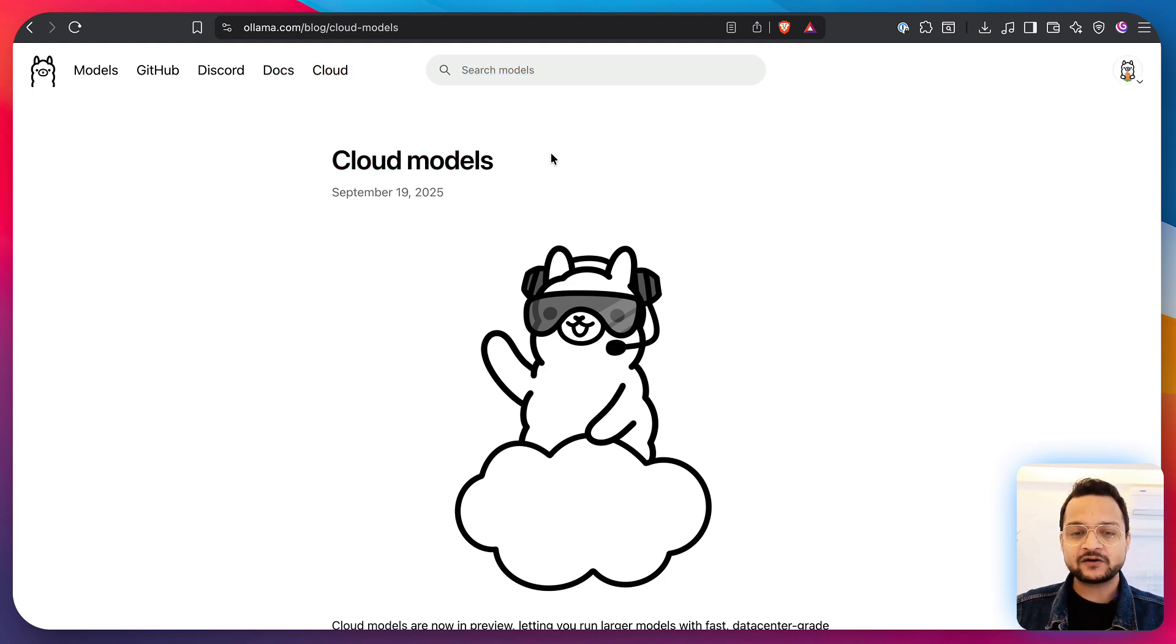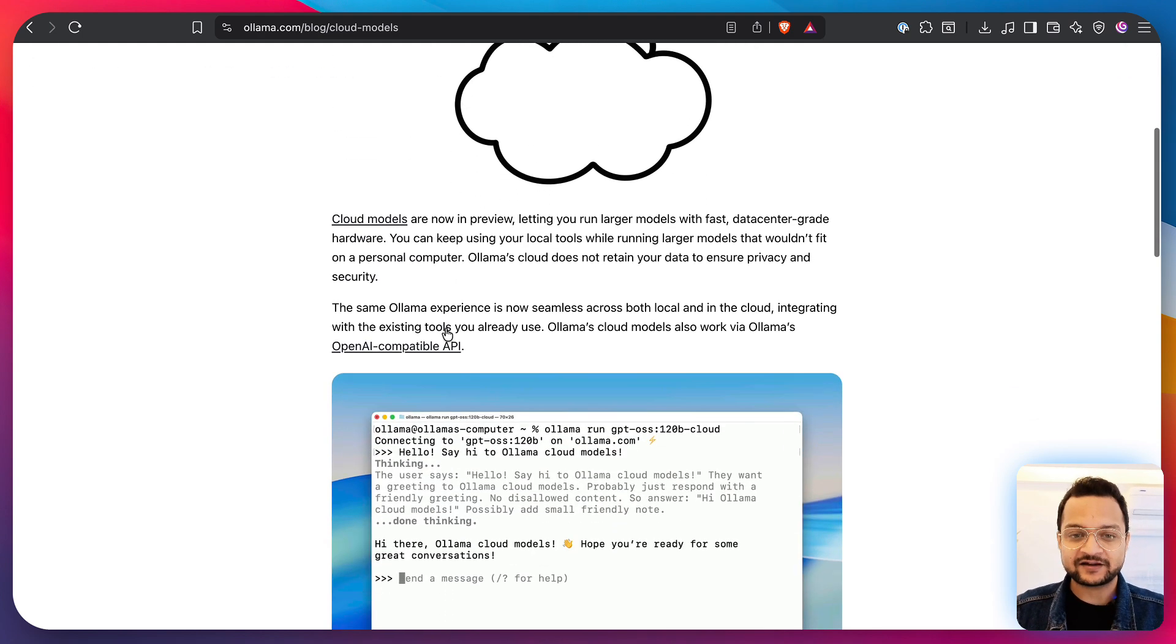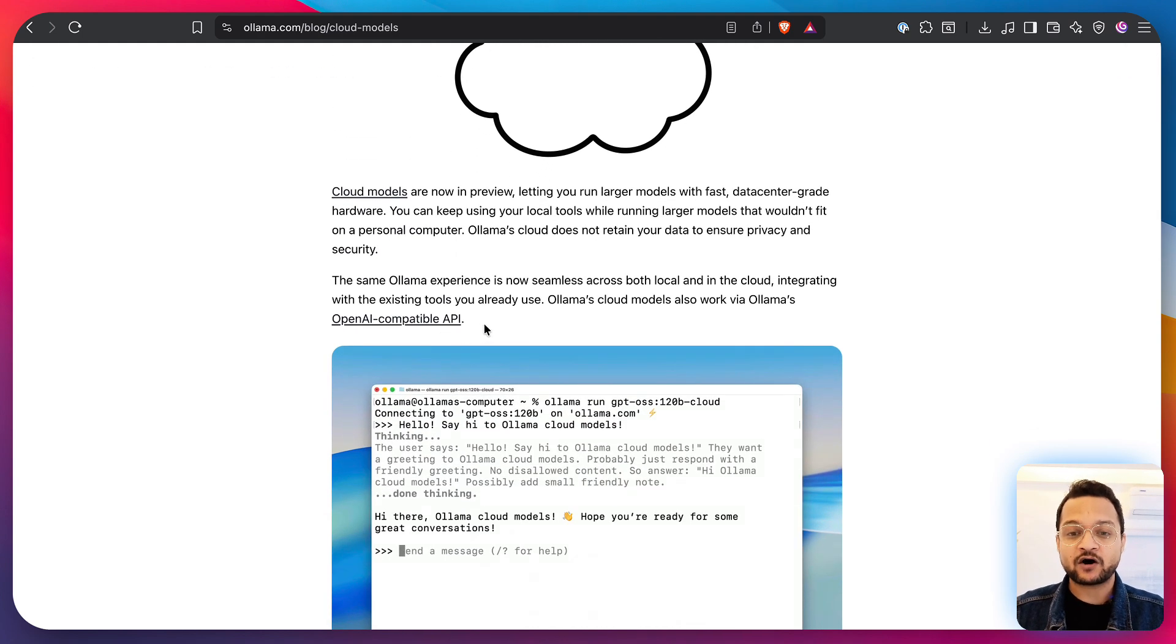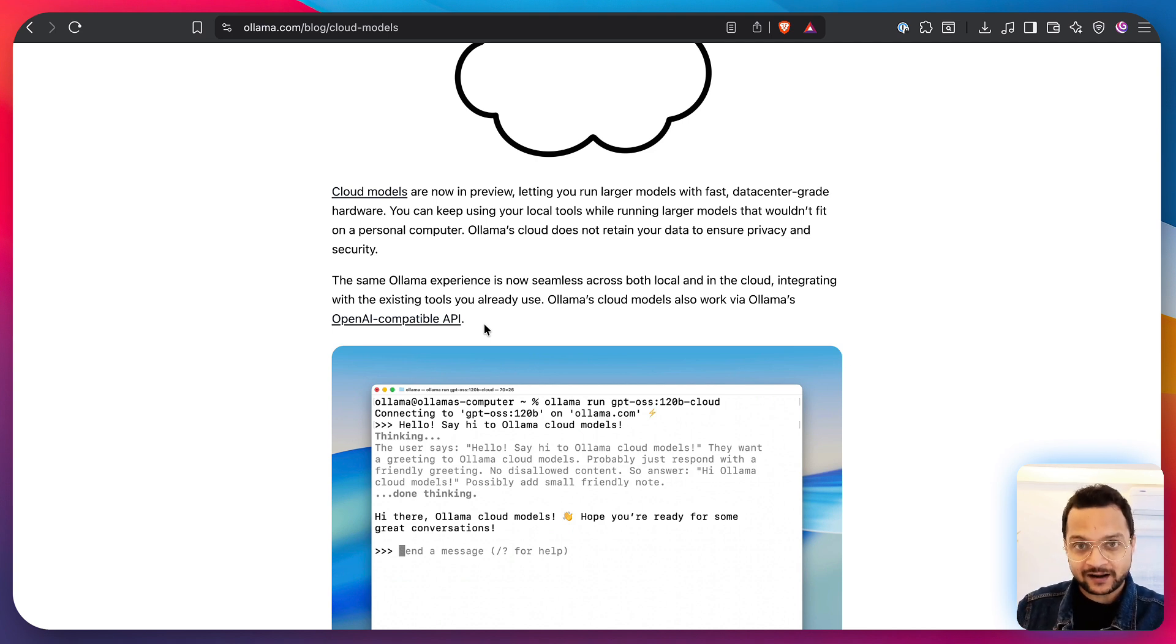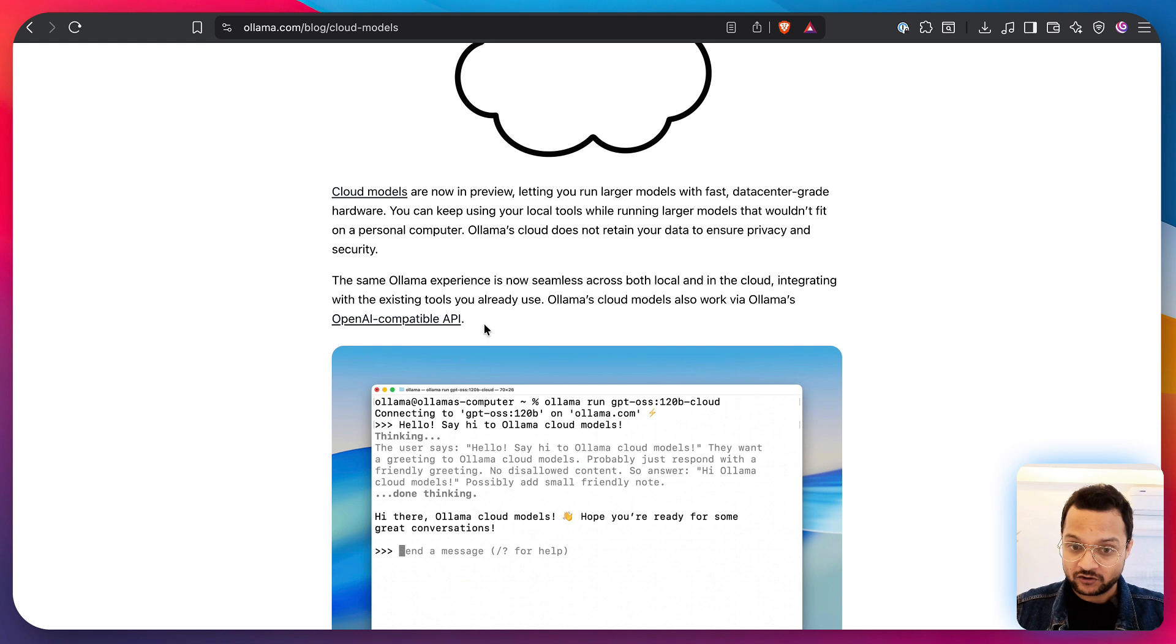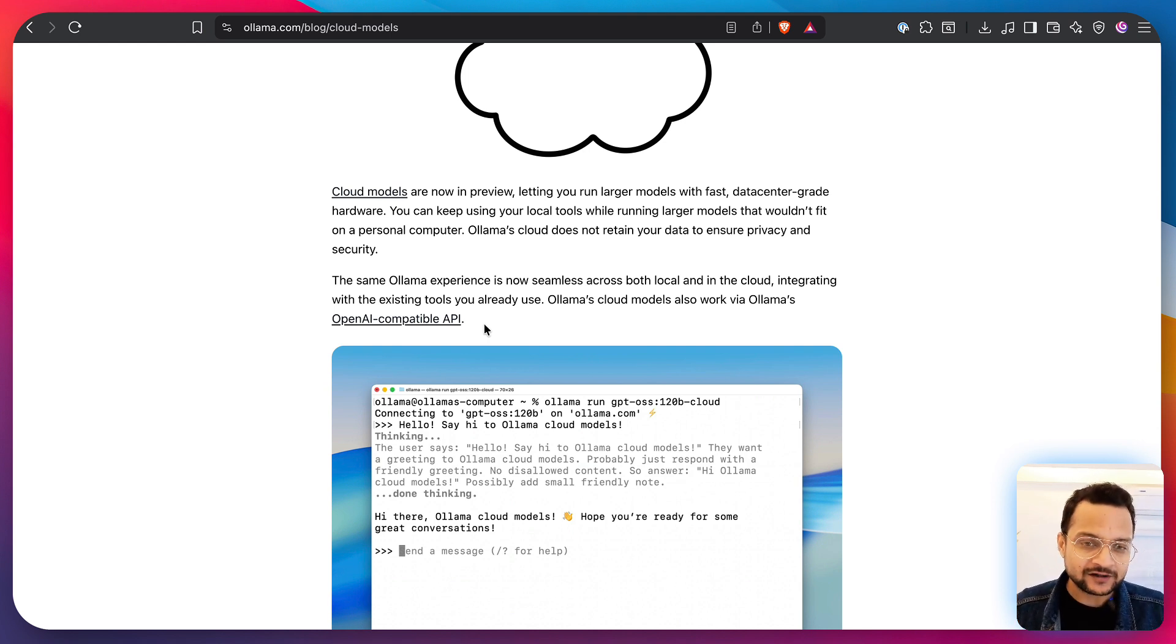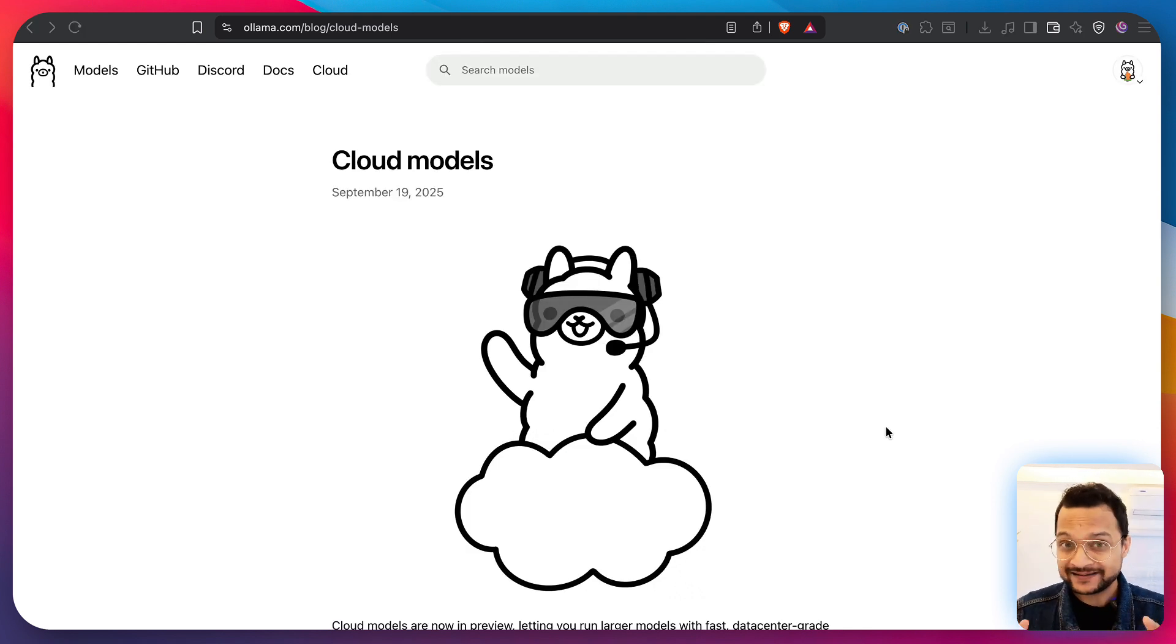And this Ollama Cloud basically has different types of models available on the cloud that you can run directly in your terminal, in your local environment, just like you used to run the local LLM models. But wait!